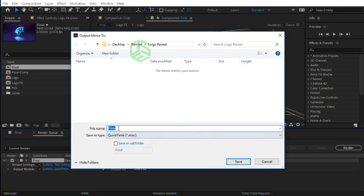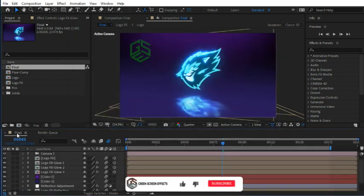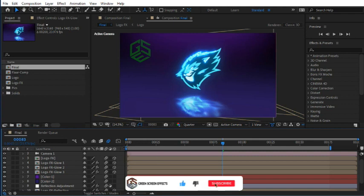Now in the Output section you can select the destination for your final rendered file. Give it a name here and press Save button. Before pressing Render button, make sure in the final composition we have set work area start handle on frame 0.